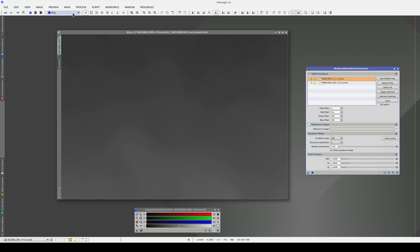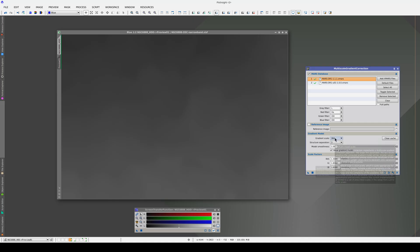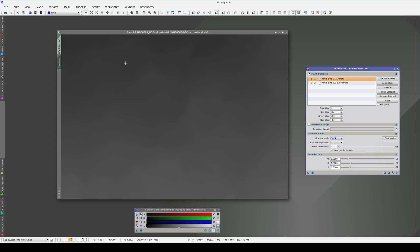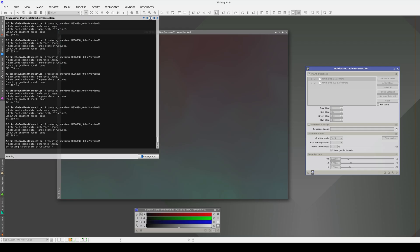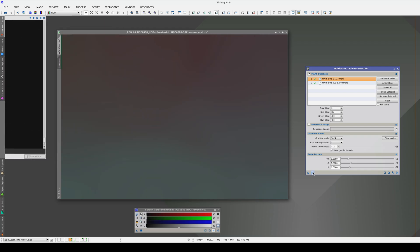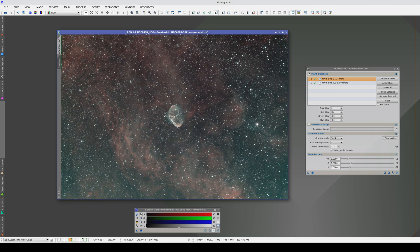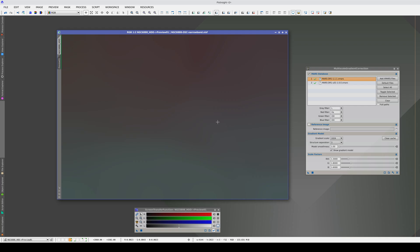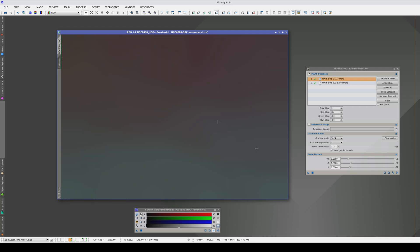Now, the blue channel. We need to increase the scale factor here too, probably to one similar to the green channel. Now, we can increase the gradient scale again because this is a very gentle gradient.